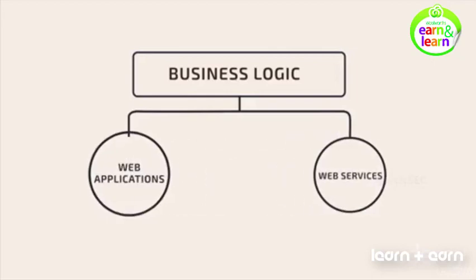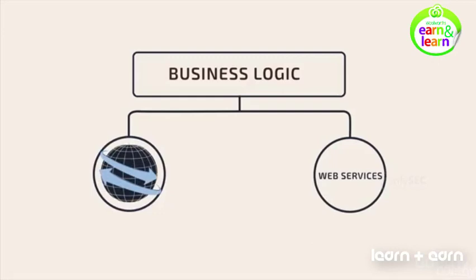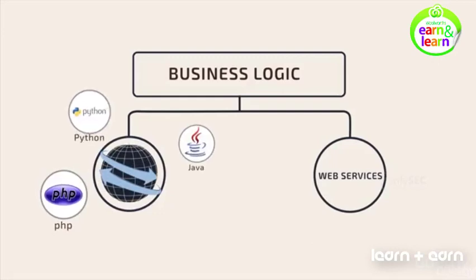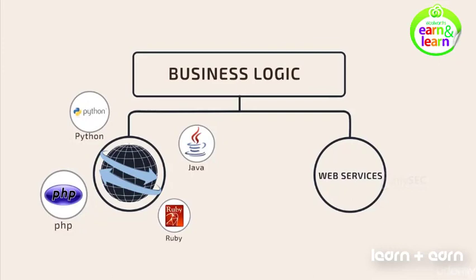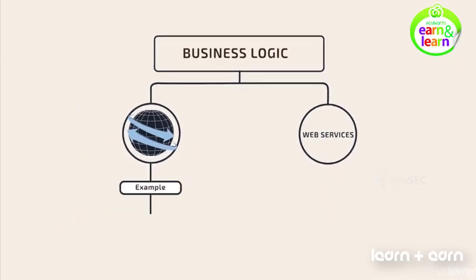What is a web application? It is a program written using packages such as Java, PHP, Python, Ruby, etc. to accomplish a task. Example: Google Maps.